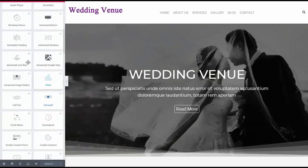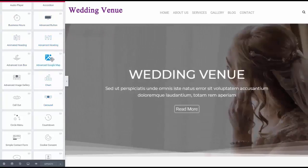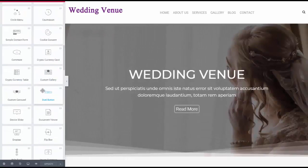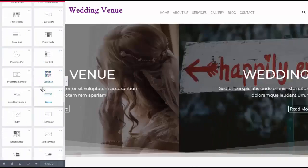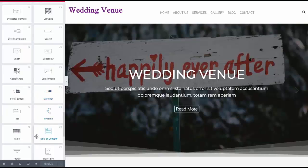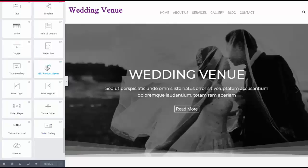In addition to that, with Local Sites Go you also get audio player, accordions, business hours, advanced buttons, animated headers, advanced headers, advanced Google Maps, circle menus. There are over 115 features — including price tables and different features — that you can add to your site, including a 360 product viewer.